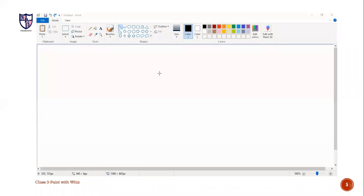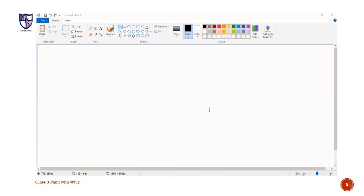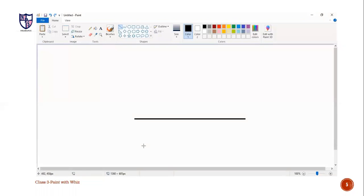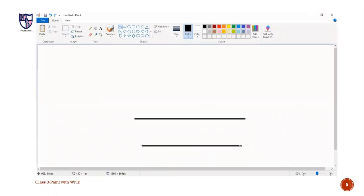Now let's start with the practical. As you all know, the screen in front of you is the screen of paint program. Today, we will make a ship on this program. For making a ship, we will select the line tool and make two parallel lines. As you can see on your screen, we are done with the first line and making the second line.